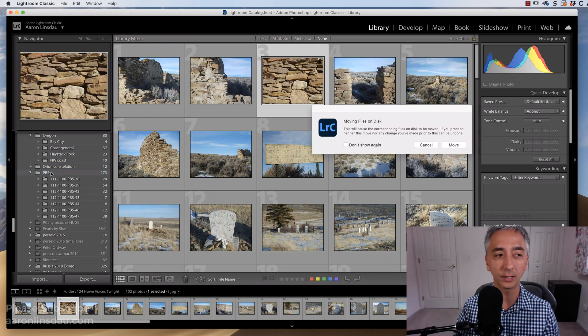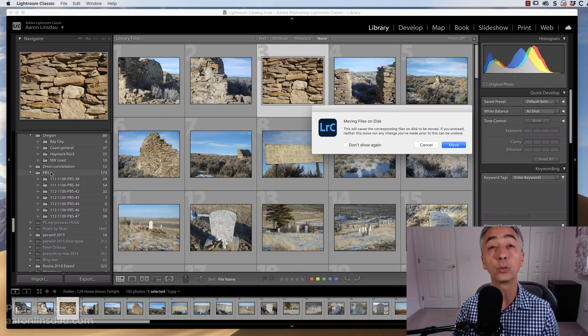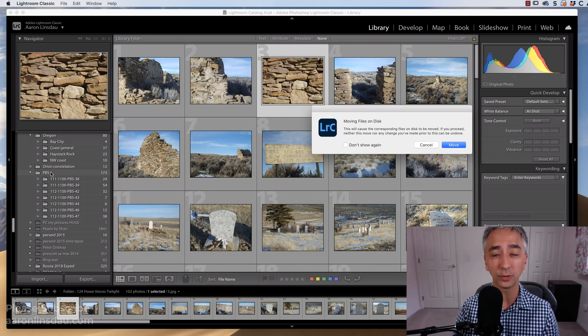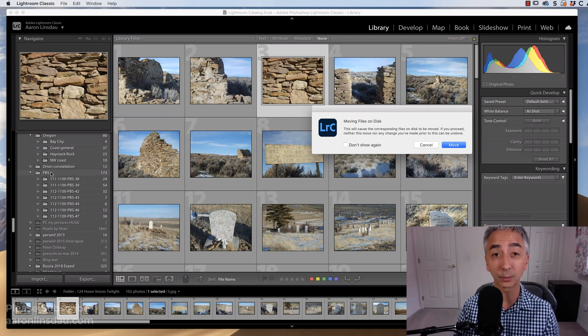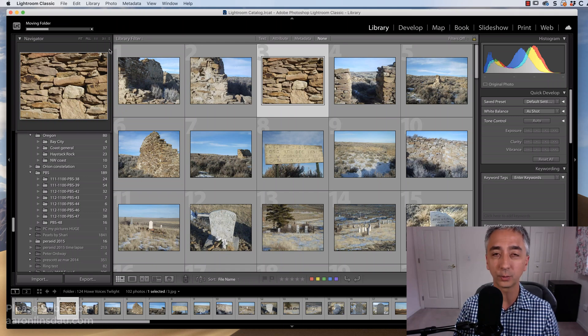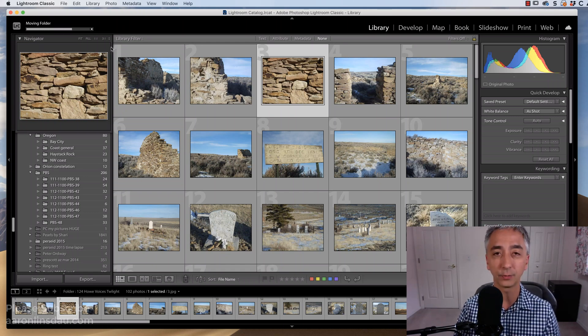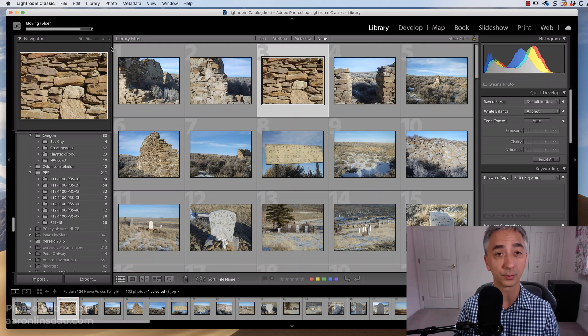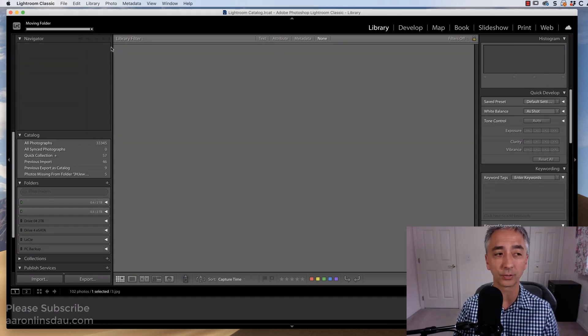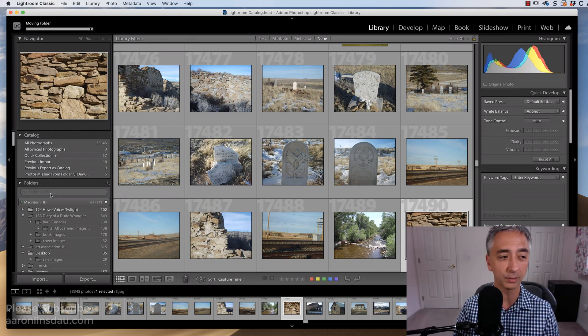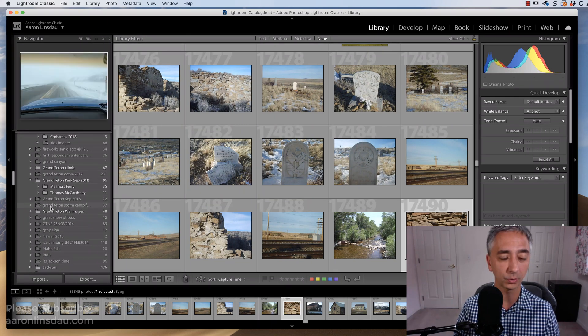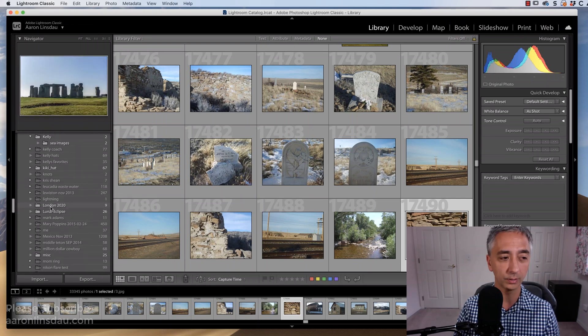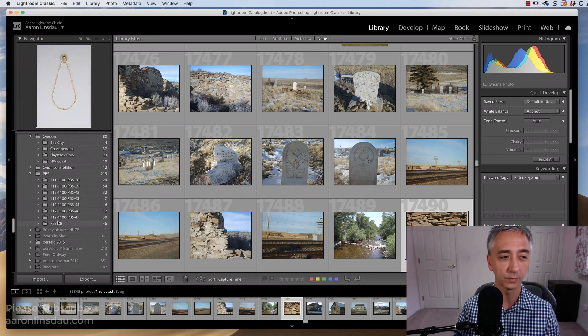And then Lightroom asks, are you sure you want to move files on the disk? And yes, I do, because this is the exact process I want to do. So I simply click Move, and in the upper left, you will see the progress indicator showing that the folder is moving. This is perfect. And in one moment, this whole process will be done. The synchronization happens, and now I can scroll down, and there we go.